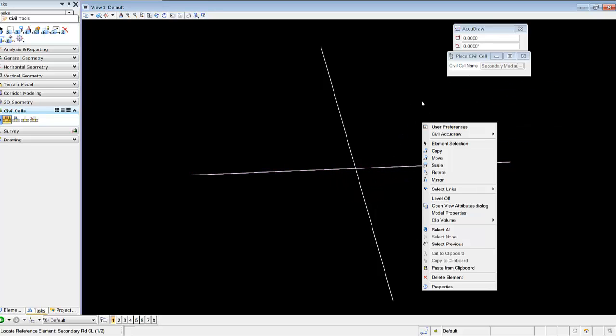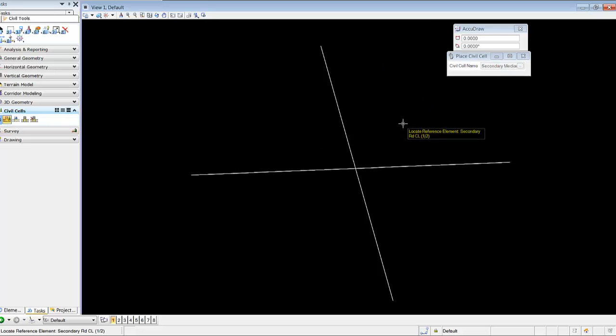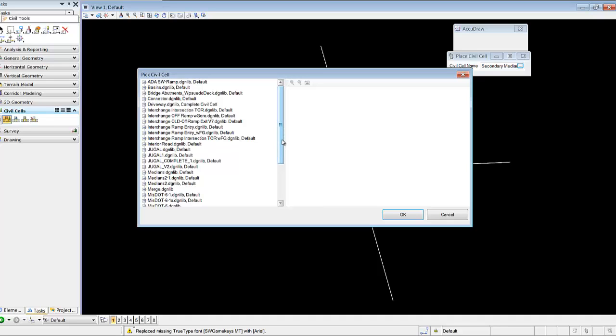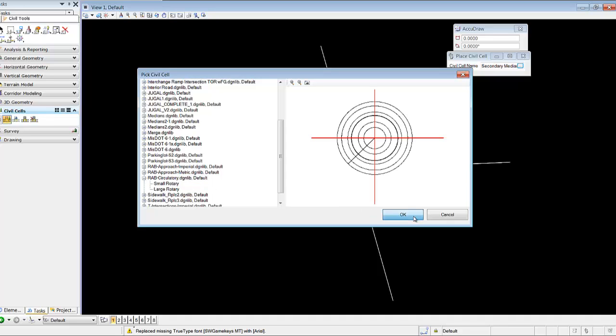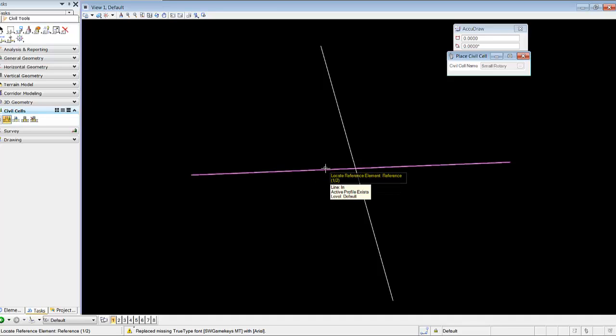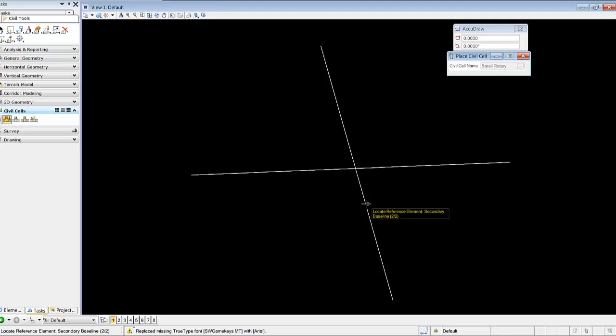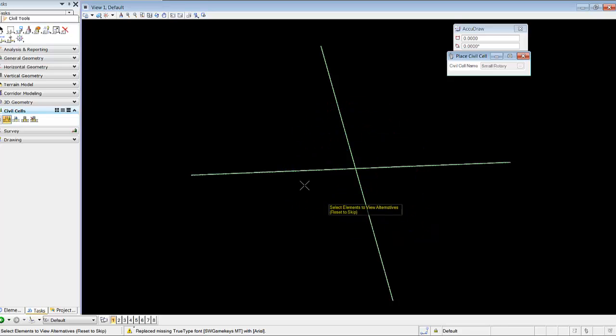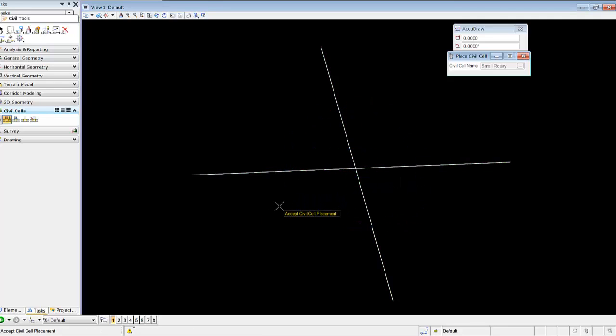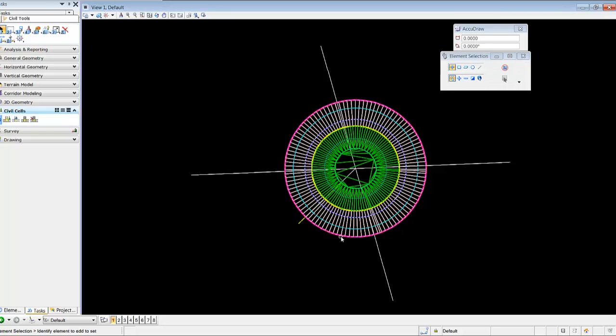I'll place the cell and go to the RAB circulatory, and I'll just place a small rotary. We simply select the first reference, and that should have our elevation established. The second reference can be a 2D or 3D, an element with an elevation or without. It doesn't matter because we are sloping 0% offset from this. We'll reset and accept our placement. We have our rotary placed.